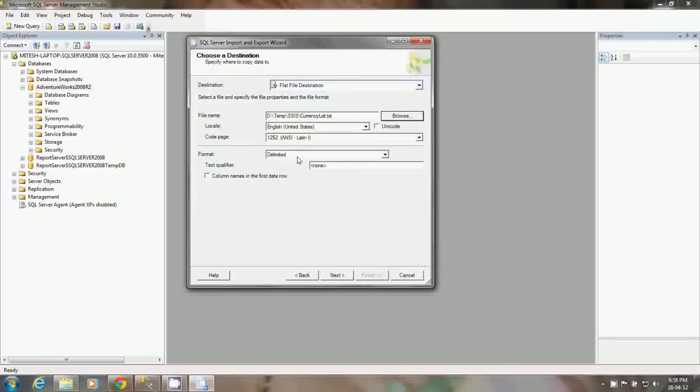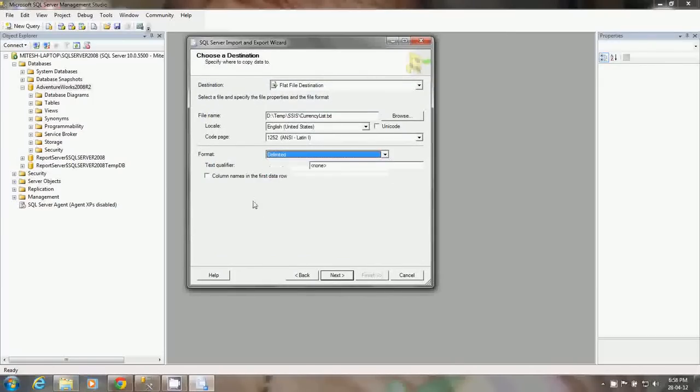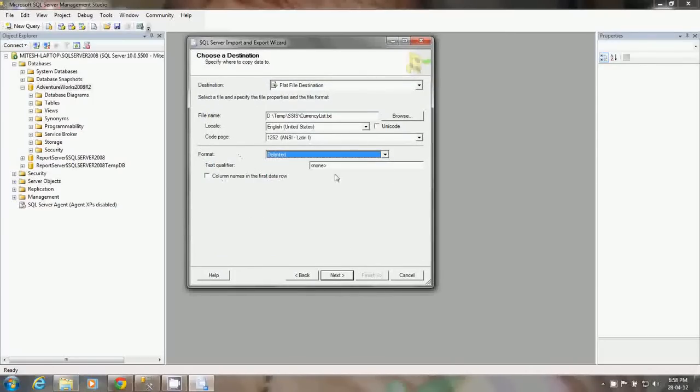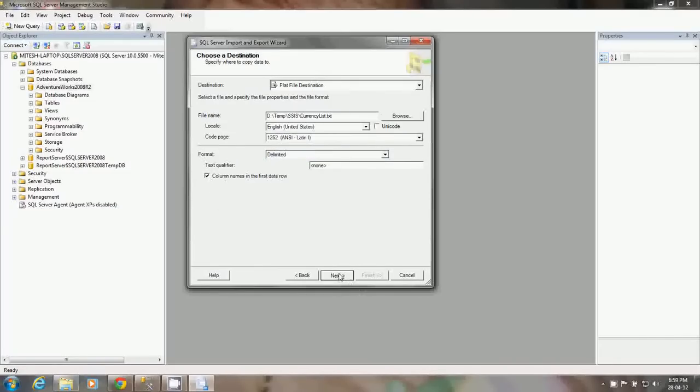I have an option for the format, which type of format I want to put for that flat file. I can select delimited or fixed width. You can select that format. You can specify the column name. If you want the column names to be displayed on the flat file at the first row, you can select this checkbox. Now you can say next.